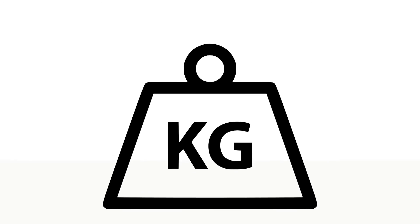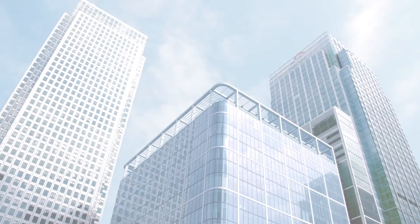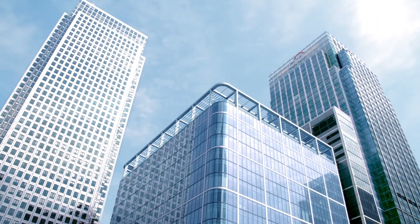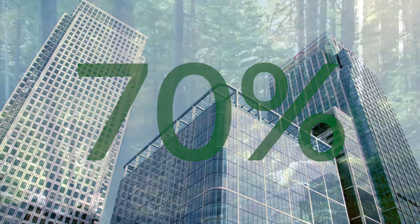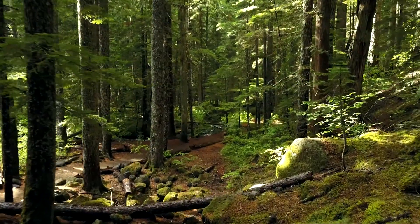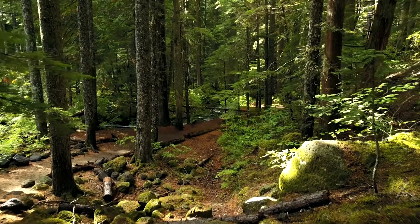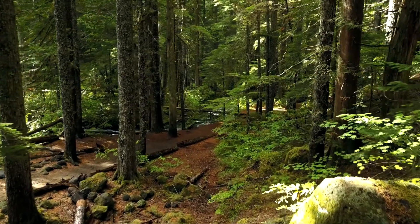This reduction in refrigerant dramatically reduces the like-for-like global warming potential by 80%. For building managers, the real advantage comes from offsetting up to 70% of current energy demands, with the knowledge that the investment in sustainability comes with a greatly reduced threat of impact on the environment.